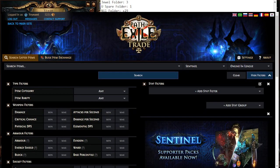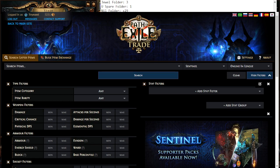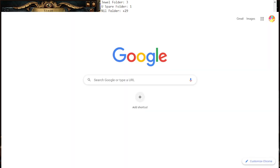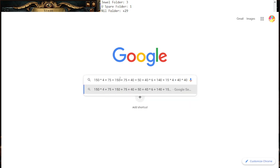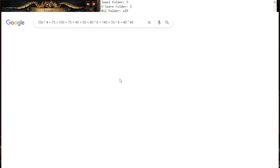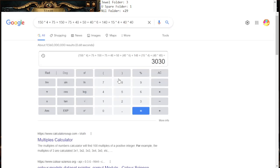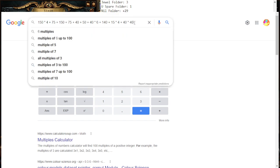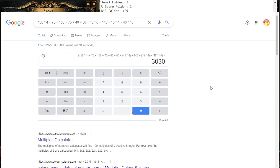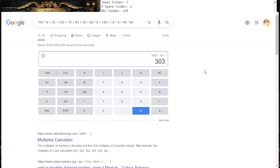So we're going to get out the handy dandy calculator, and we're going to type in a number here. About 3030, which divided by 10 because every point is 10 cents, we have spent $303 on the stash tabs.